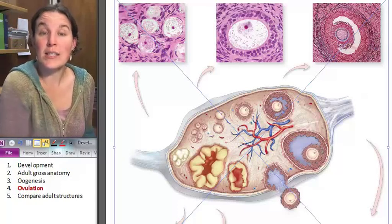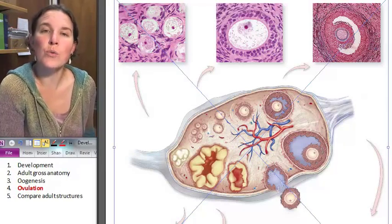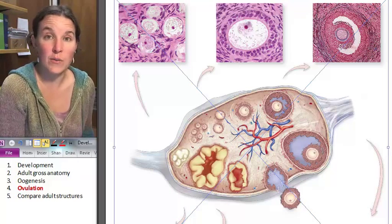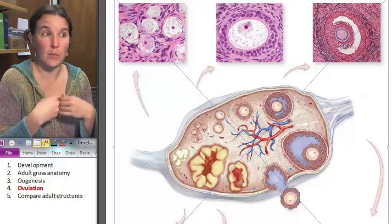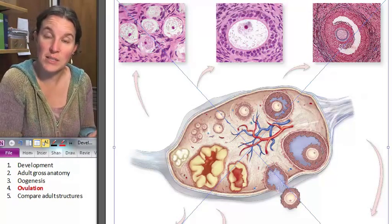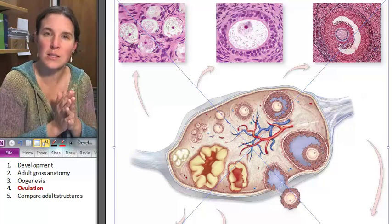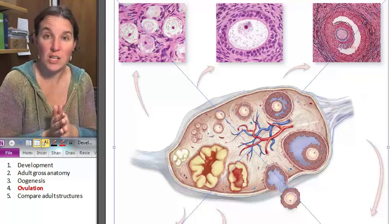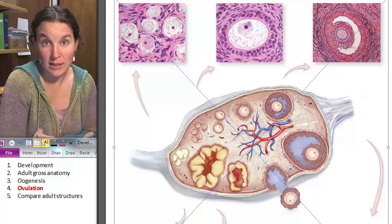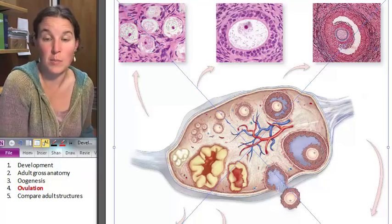Let's take a look at the process of ovulation. From what we just looked at in producing the eggs themselves, we know that the process of meiosis doesn't finish unless we have a fertilized egg that is going to become a small human.